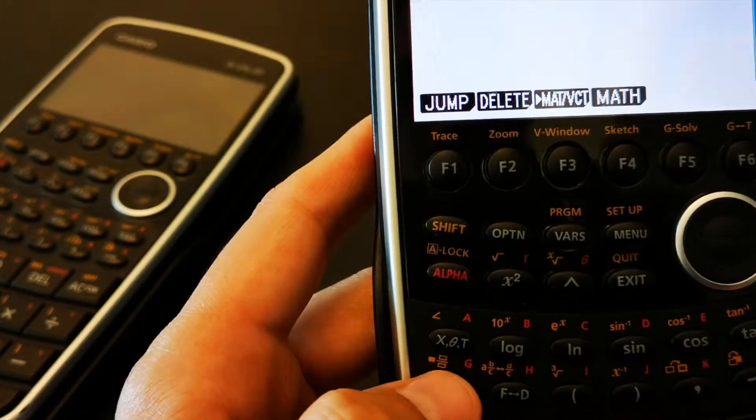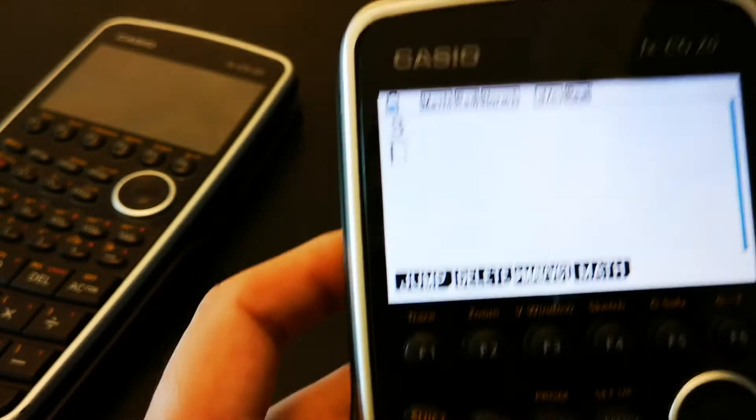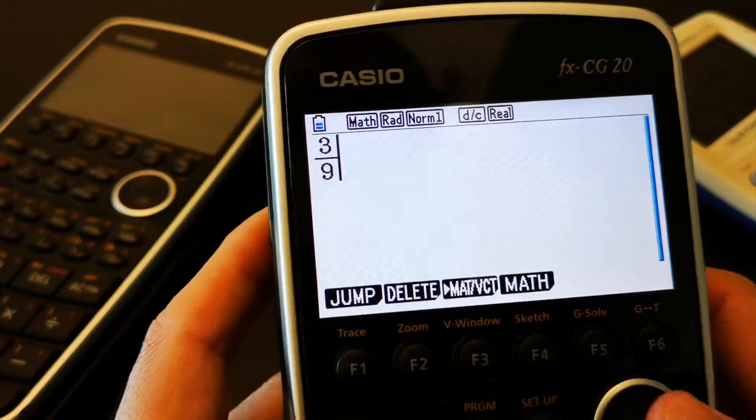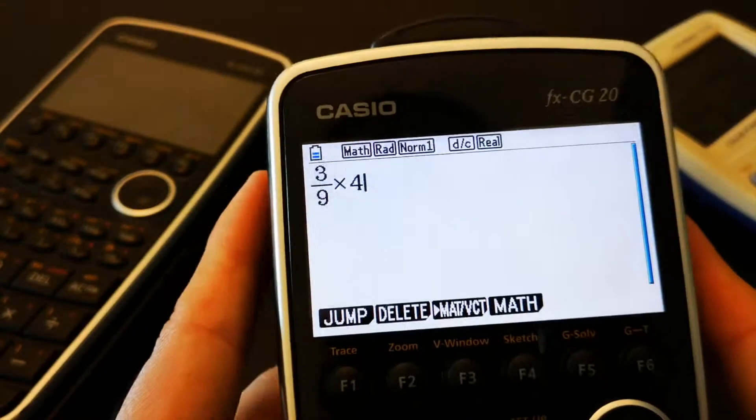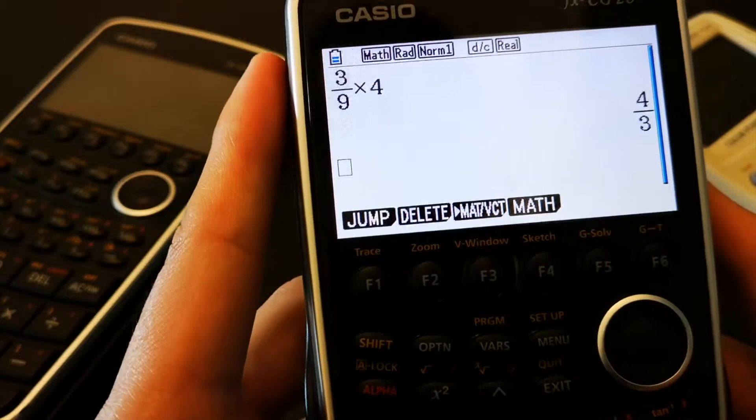If you want to, for example, say, write a fraction. That looks like a natural display. It's beautiful.